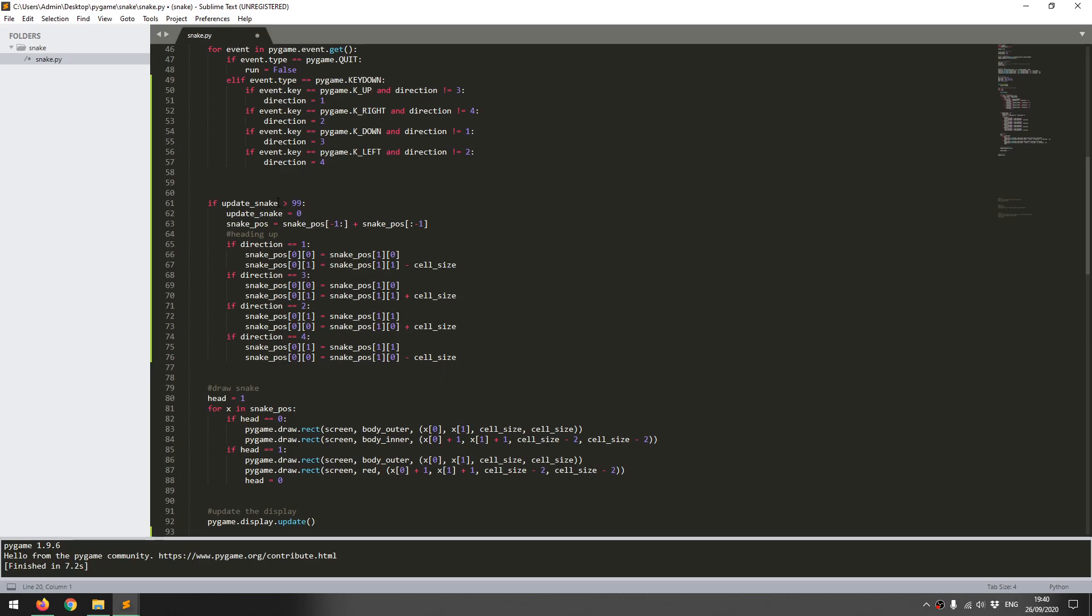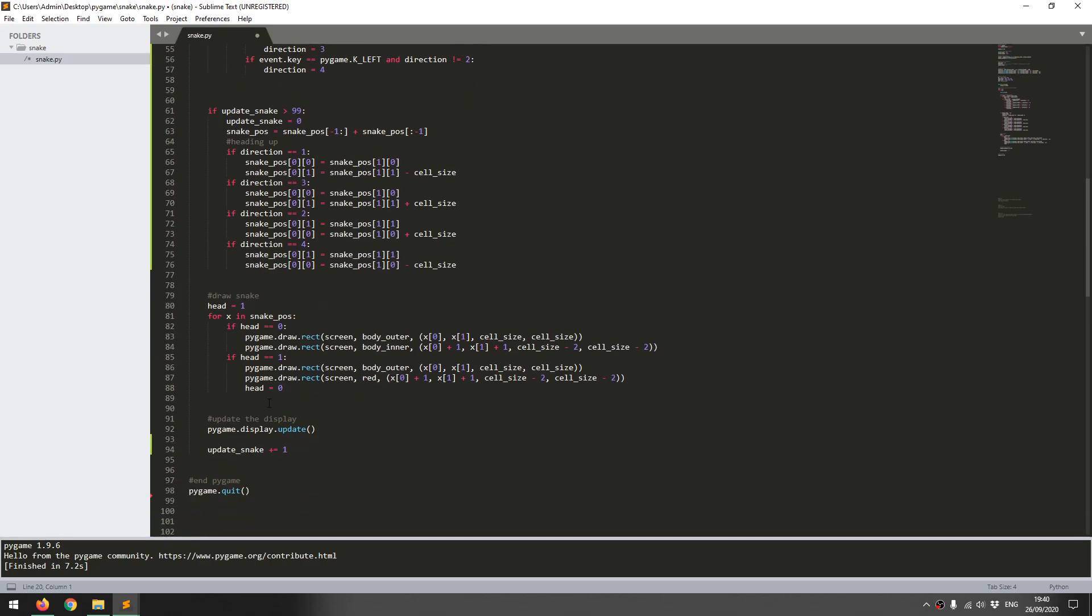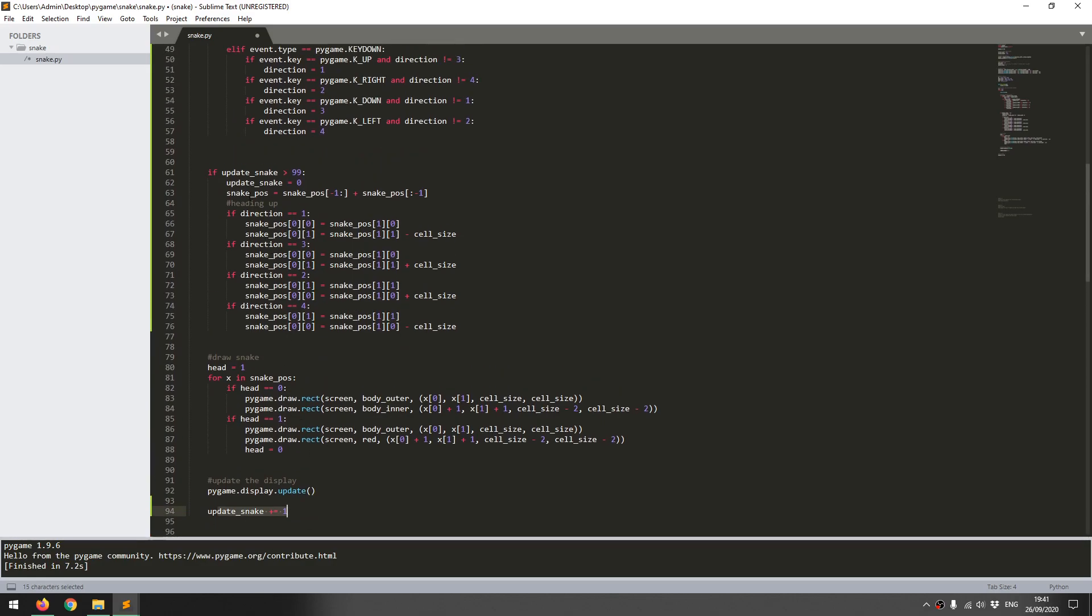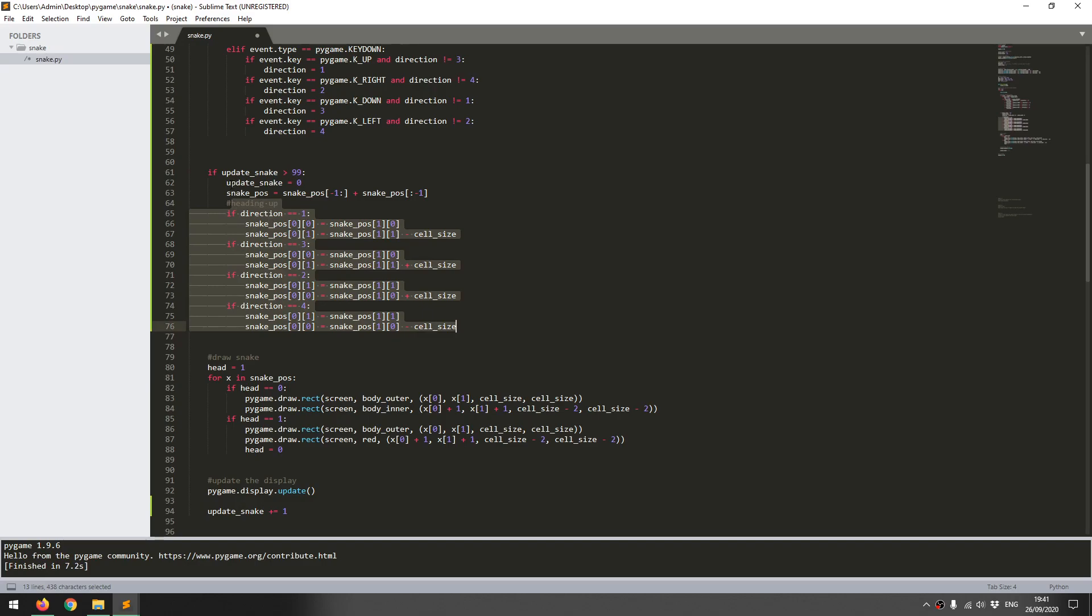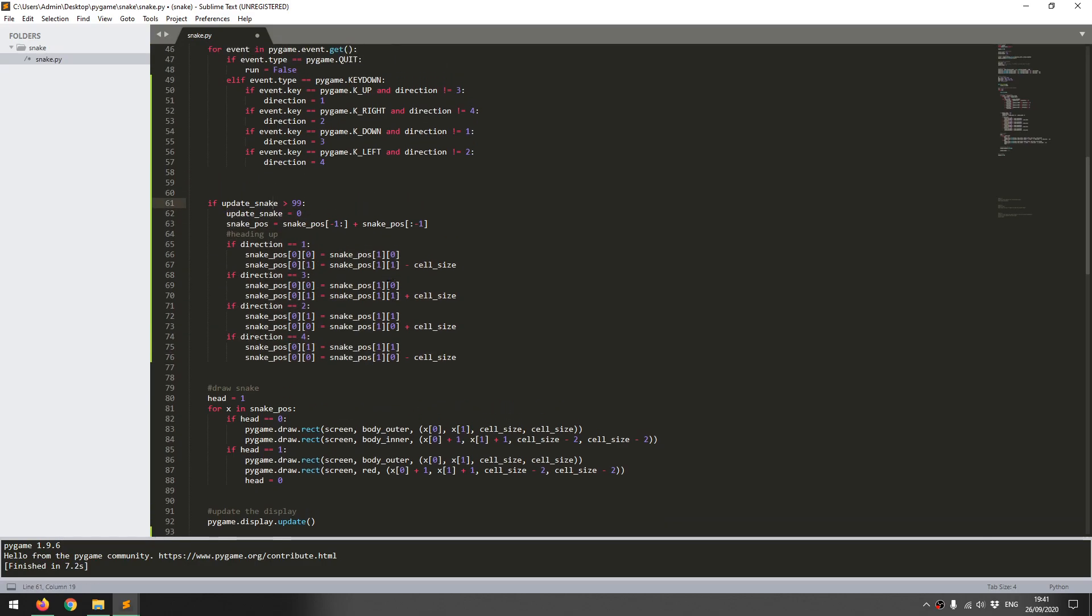It doesn't execute this code. At the end of the loop, it updates that value by one. Eventually, when it's done this 100 times, it reaches this condition. It executes all this code for redrawing the snake and also resets this value. So it's kind of like a makeshift timer within the game.